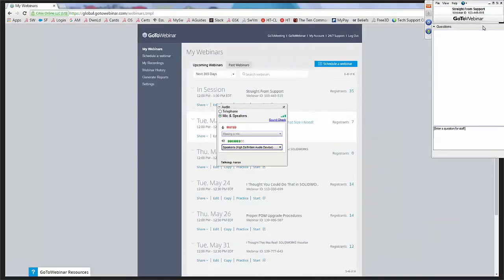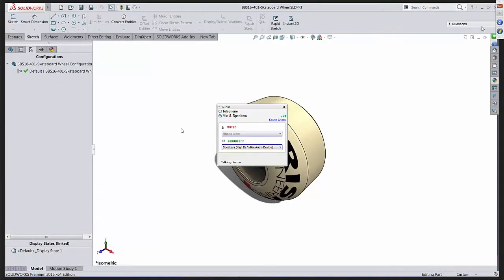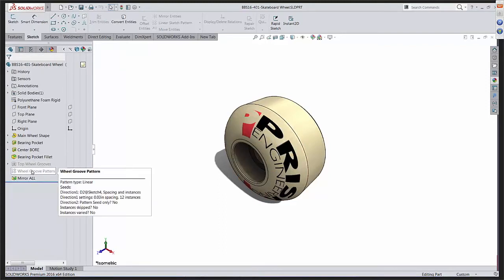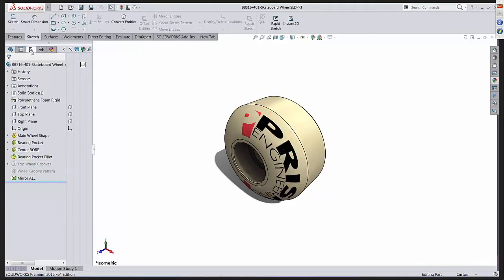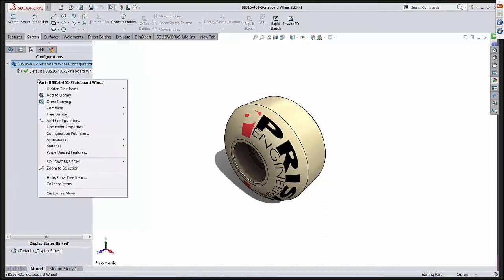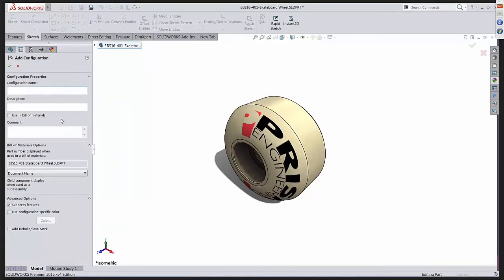I'm going to pop right over to SolidWorks. What you see is that we're starting at the part level. My goal here with this skateboard wheel that was developed by Toby Schnars is I want to be able to have a smooth version of this part and also a grooved version of this part. First thing I'm going to do is show you that I have a couple features here that are suppressed. Unsuppressing these features will actually give me the grooves that I'm looking for. I'm going to click on my top node just to make sure that I'm configuring from the top level, not making a derived configuration, and I'll right-click and say add configuration.